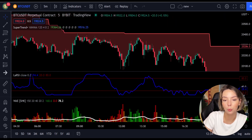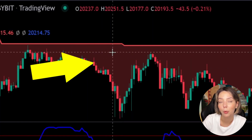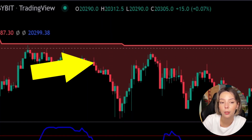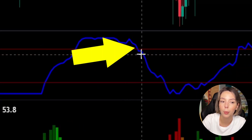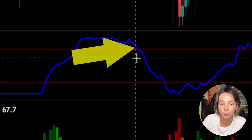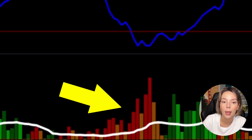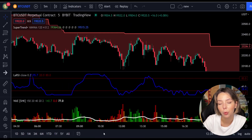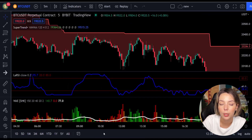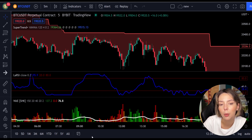The rules for entering a short trade are the exact opposite. Number one: the price action should be below the Super Trend and the Super Trend line should be colored in red. Number two: the Legea RSI blue line has to cross the lower band from top to bottom. Number three: on the Wadata Explosion, the bar needs to be colored in dark red and break above the explosion line. Once all these conditions are met, you can go in for a sell trade right at the close of that candle.